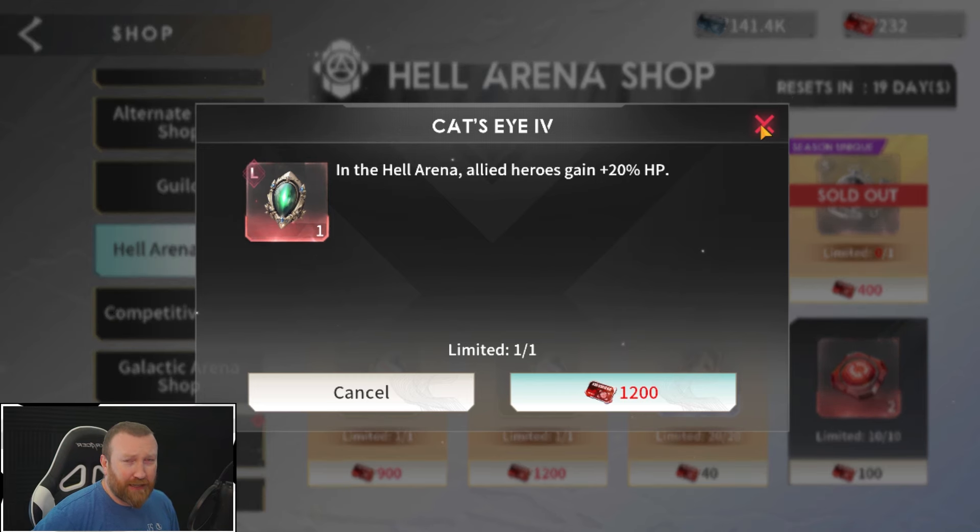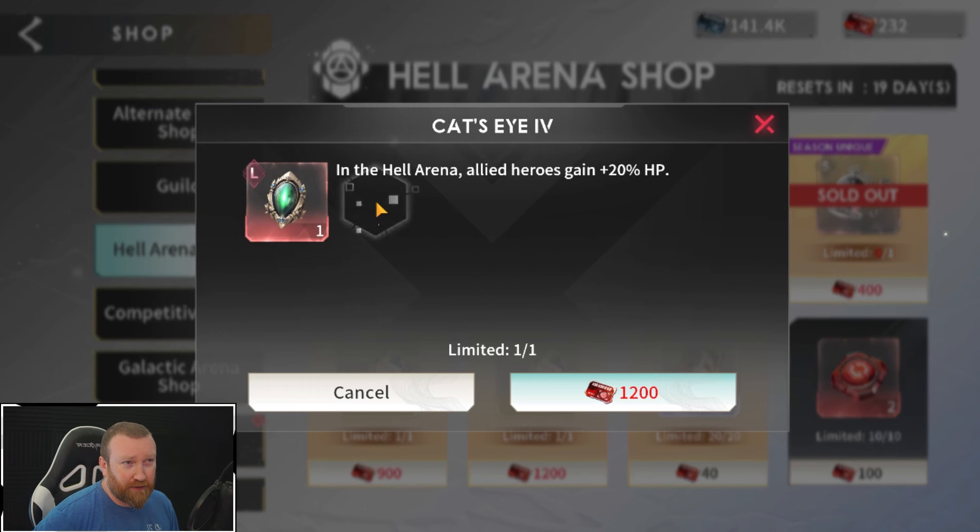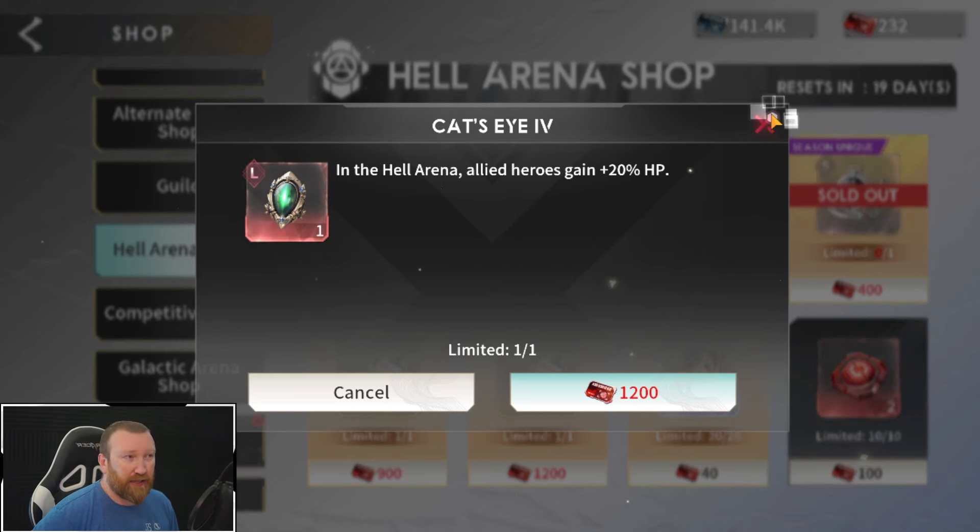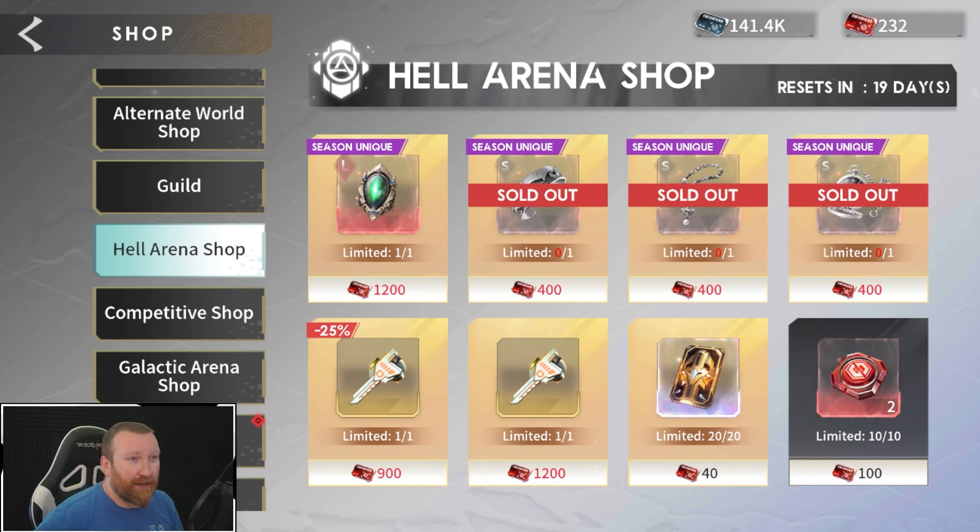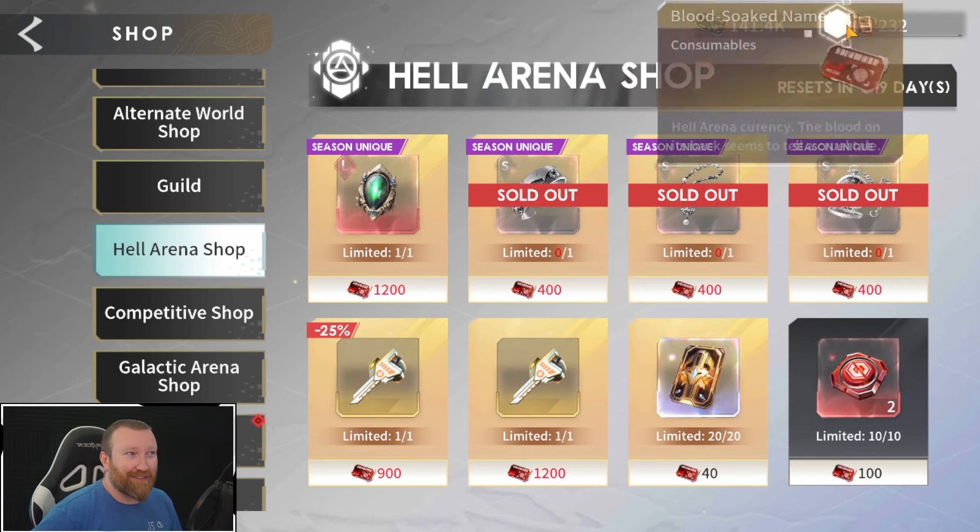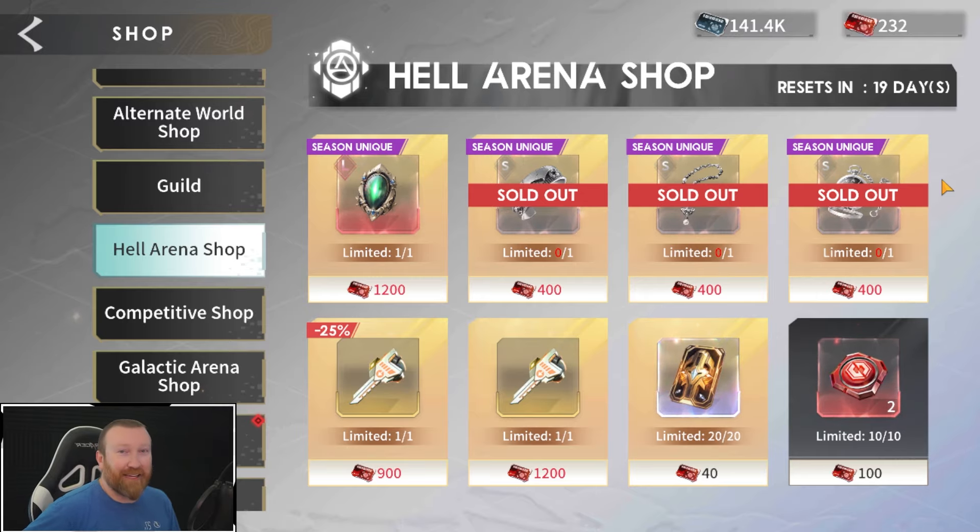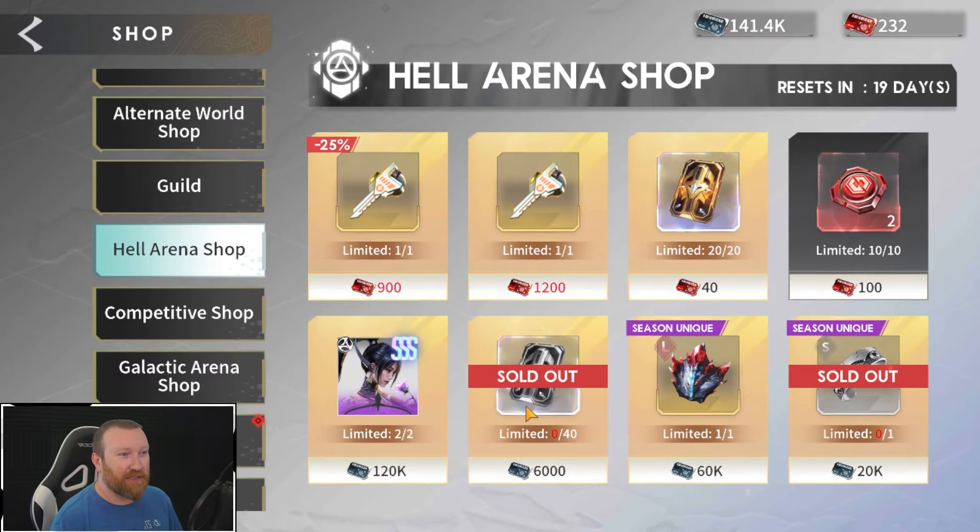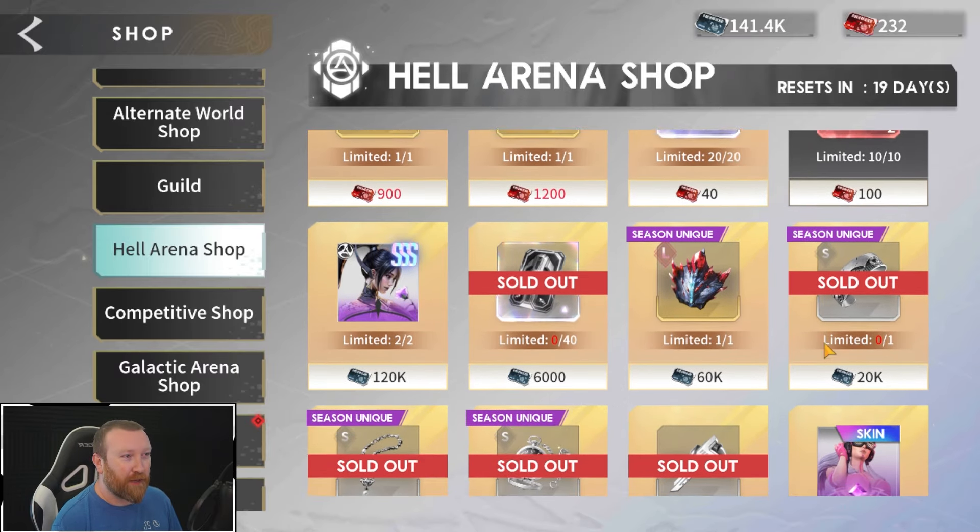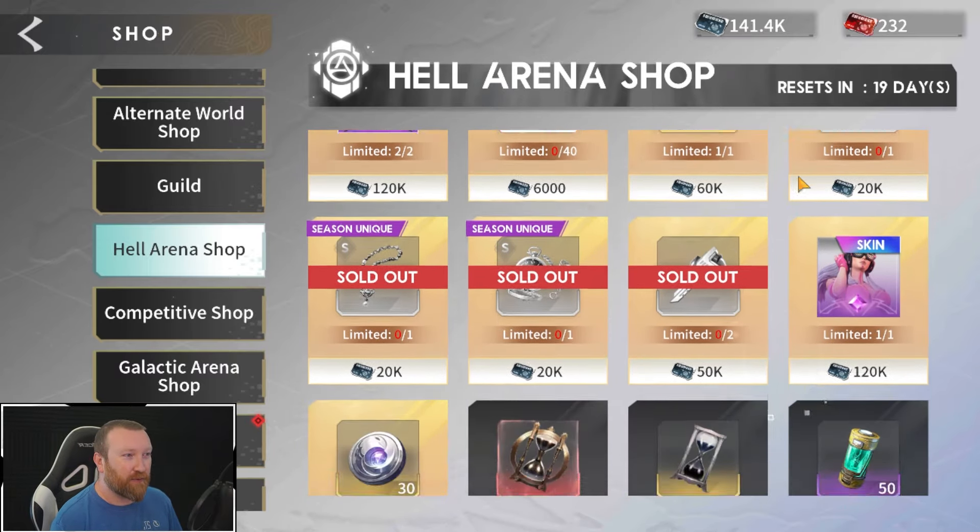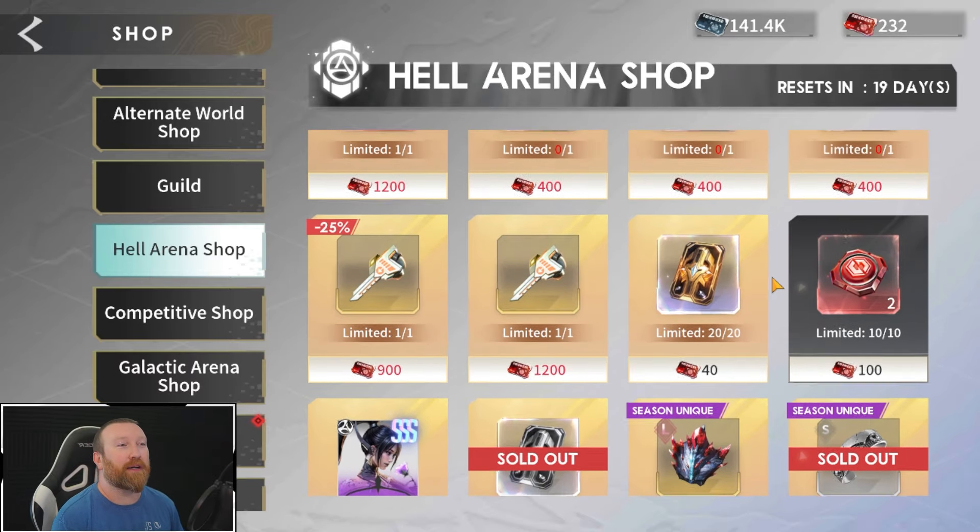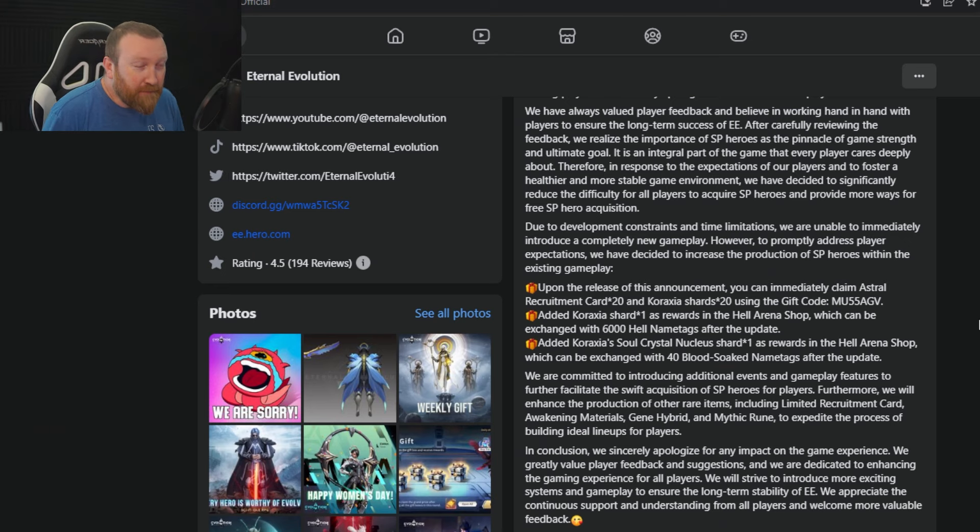I don't know about you, but even as me playing, I don't have enough to get all the trophies every season. I'm waiting to get this PVP one. I guess if you don't care about Hell Arena specifically, but again, if you get better at Hell Arena, you're going to have more Hell Name Tags and Blood Soaked Name Tags, and that means you're going to be able to get more stuff. Yeah, I guess I don't know if that means I'm not buying these 40 out right here anymore if I'm not buying the season unique ones.